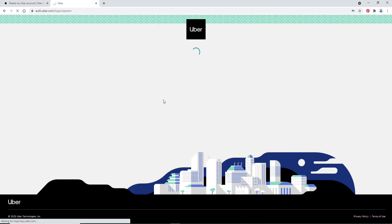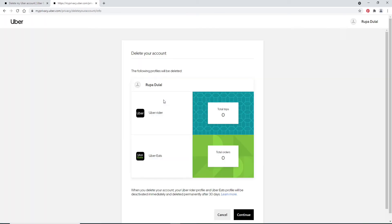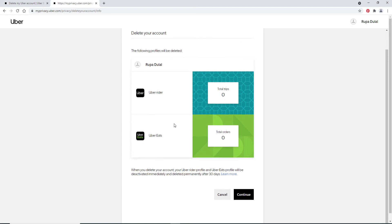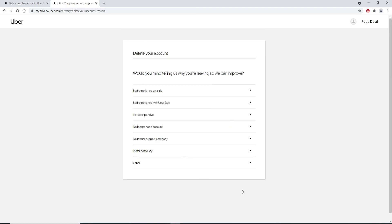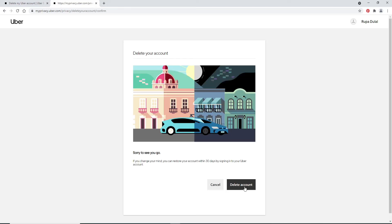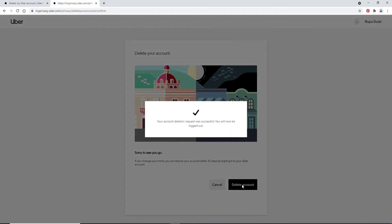After you click on Verify, on the next page you'll be able to see an option that says Delete Your Account. If you wish to delete your account, your Uber rider account and your Uber Eats account, both accounts will be deleted. After you're sure you want to continue, click on the Continue button at the bottom right and go ahead and choose an option why you are leaving. Click on Delete Account on the next.